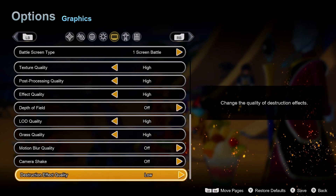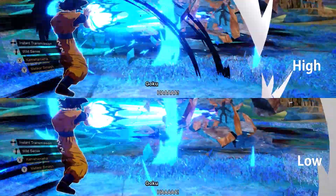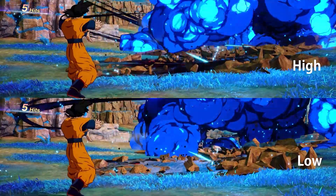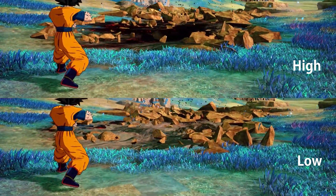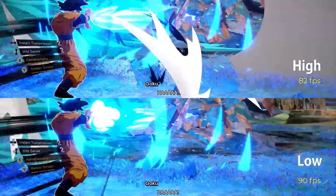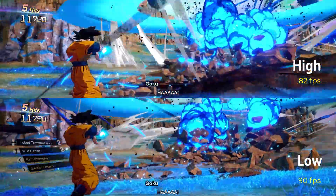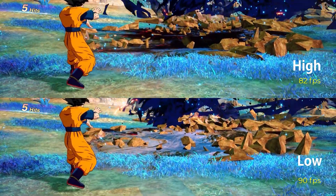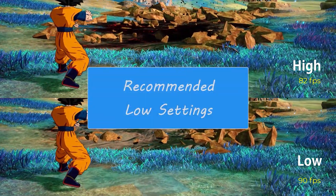The last setting is destruction effect quality. Visually I did not notice any huge difference between high and low, apart from the black ground texture on low settings. Performance wise during the blast and destruction animation I had 82fps on high and 90fps on low. I would recommend low destruction quality.